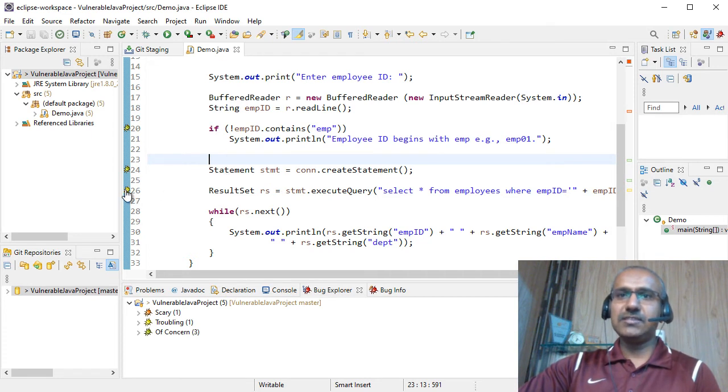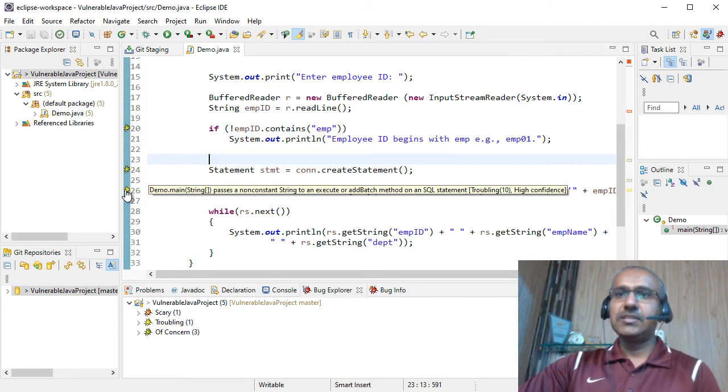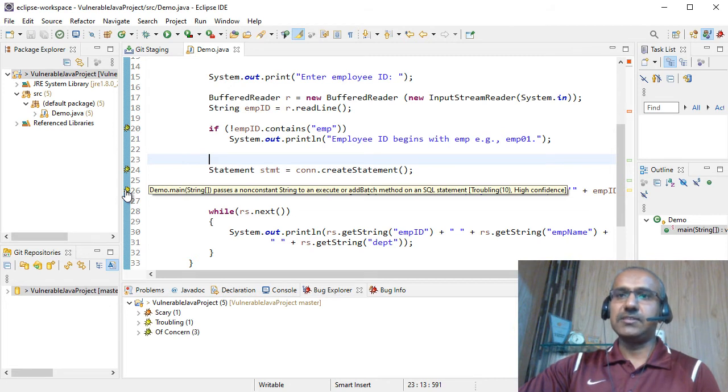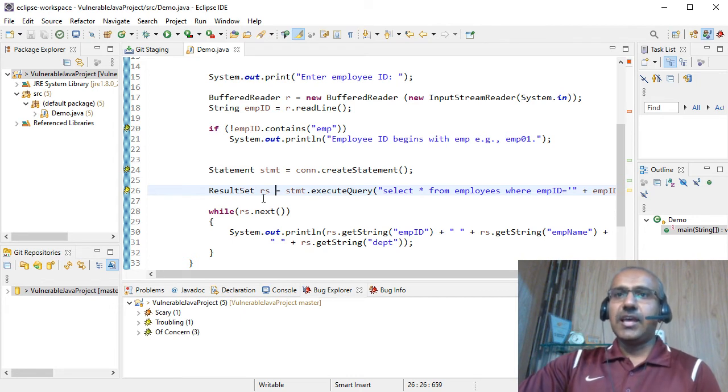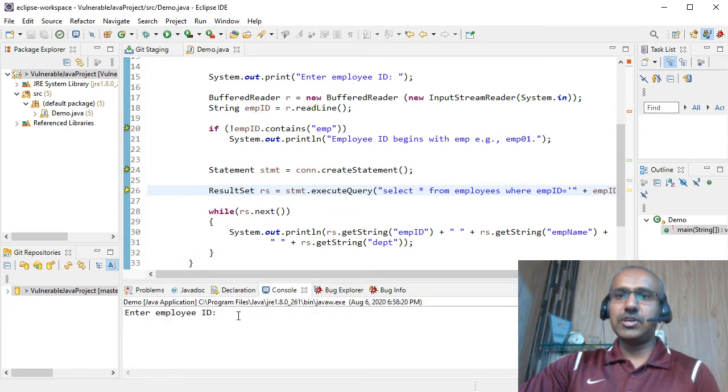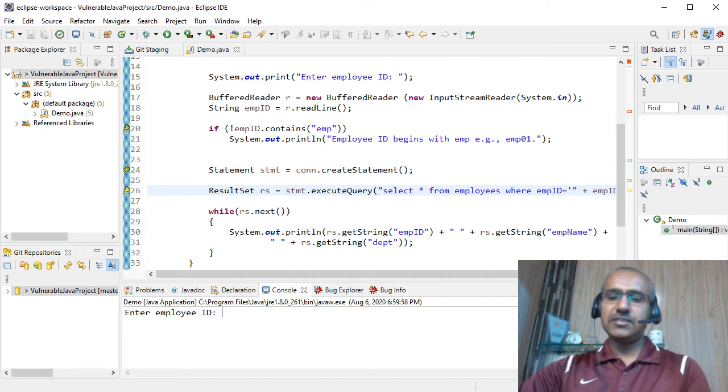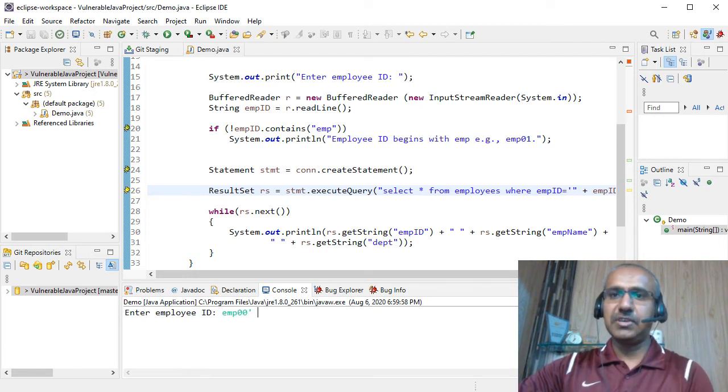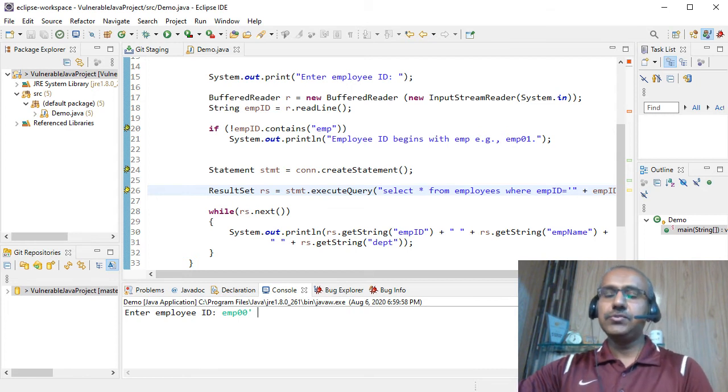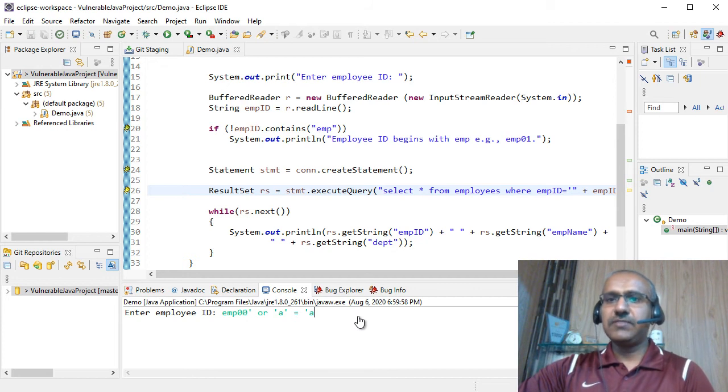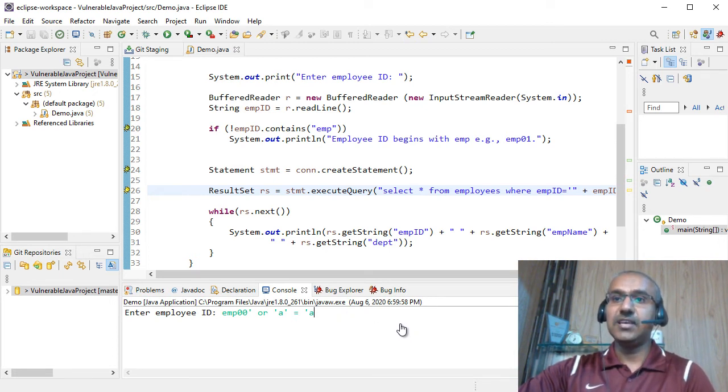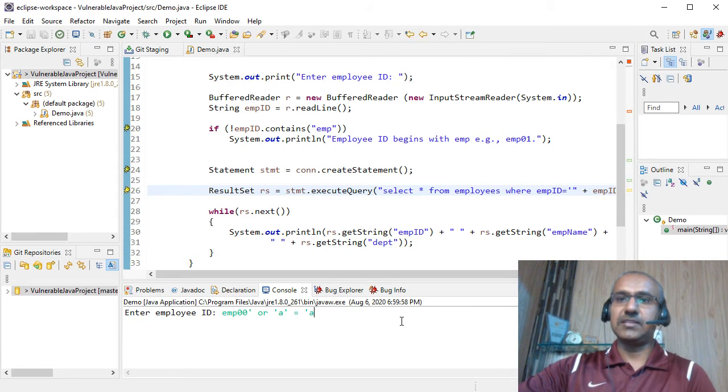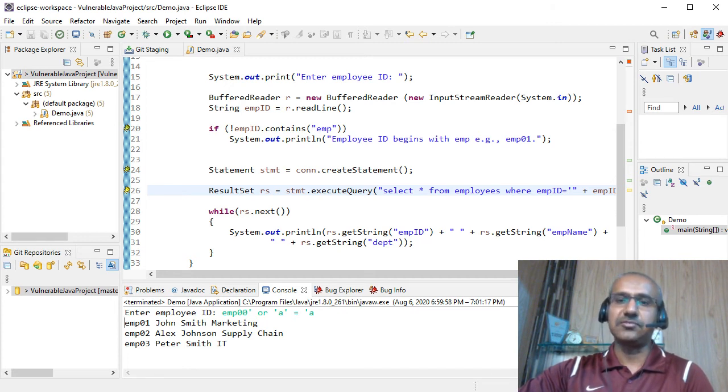Moving on, this one is severe. And this says the demo.main that is the method name, passes a non-constant string to an execute or add batch method of an SQL statement. So this line could potentially cause an SQL injection. And let's execute the code and see how this injection works. So it's asking for the employee ID. It's asking for the employee ID and let's assume I don't know the employee ID. So I'll enter any random employee ID. For instance, emp 00. Then I'm going to close the apostrophe and then going to write a condition which always evaluates to be true. For instance, or a equals to a. And please note down that we haven't provided the starting and the closing apostrophes because they are already hard coded in our source code. So let's see what happens when we press enter. So as you can see the data of all the employees in that table has been printed on the screen.